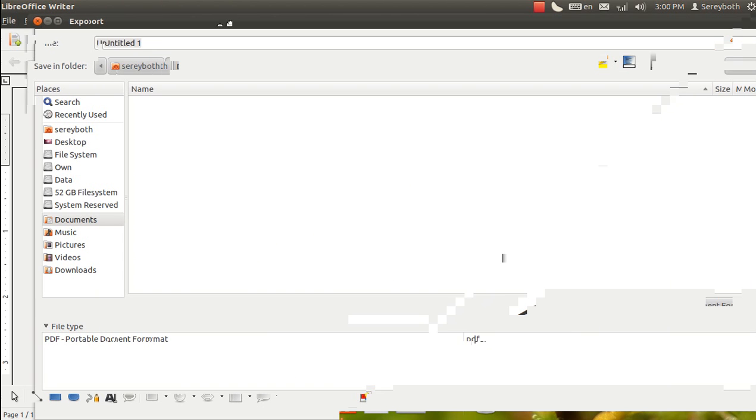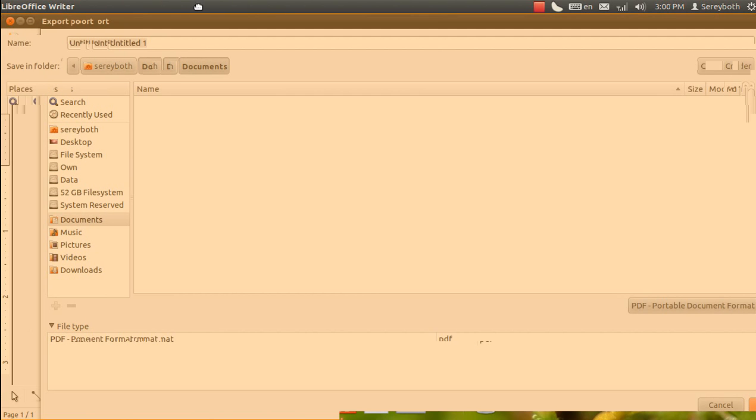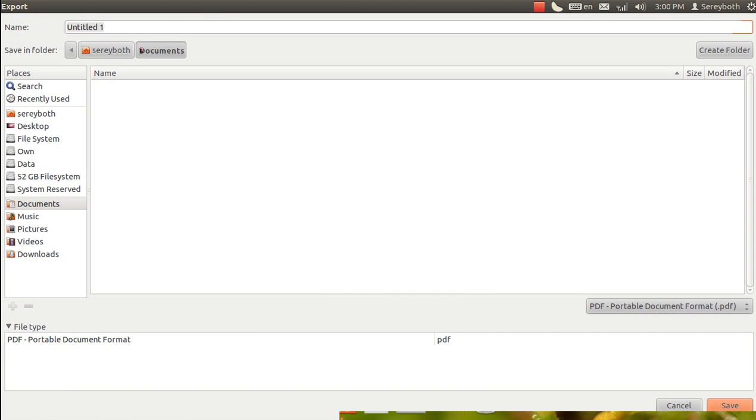When I click export, there is a message box that asks me where to save. So now I save on desktop and I put the file name. I say my book, and then I click save.